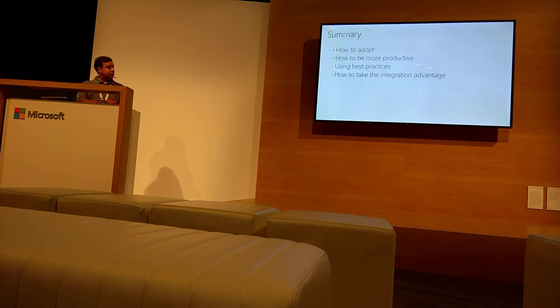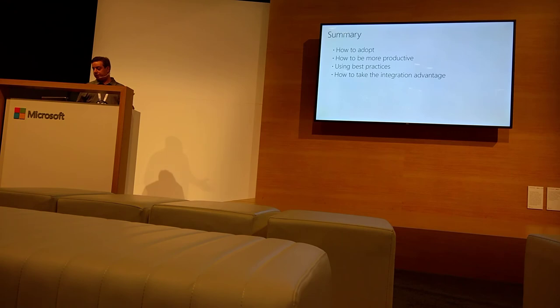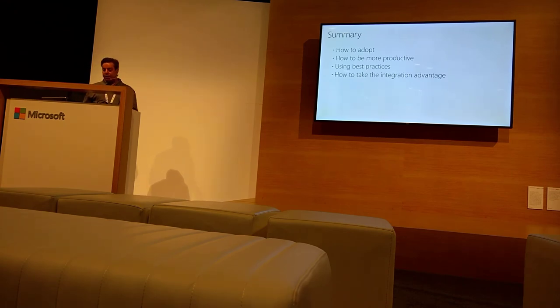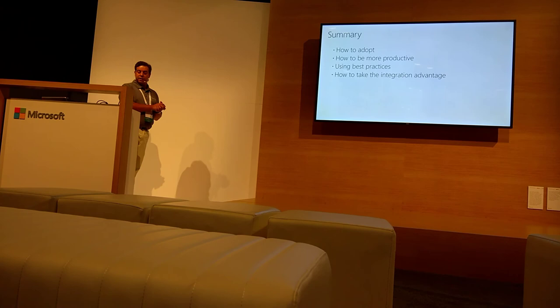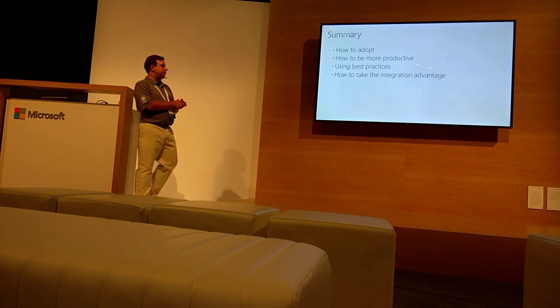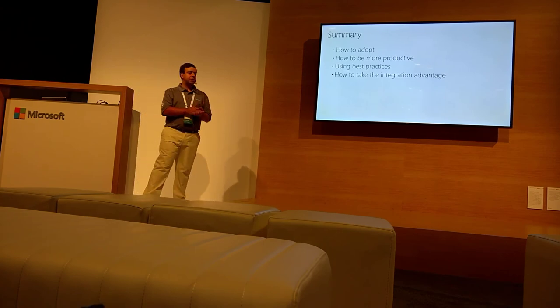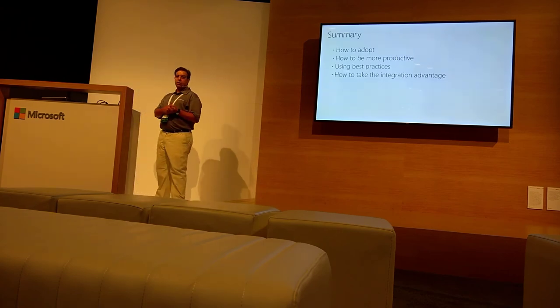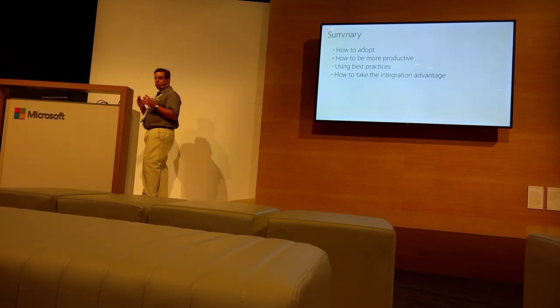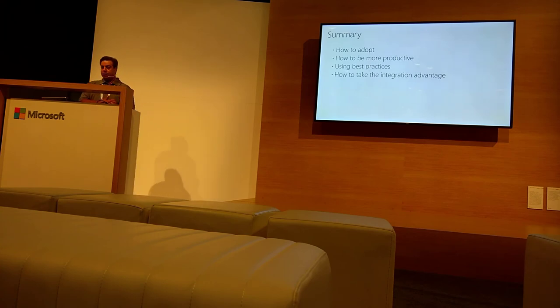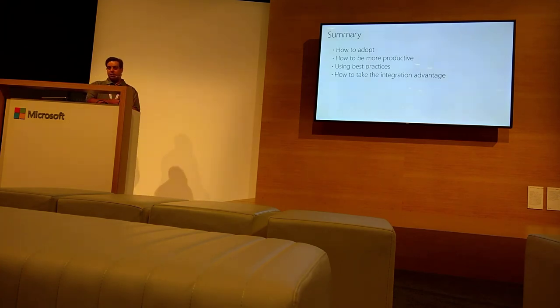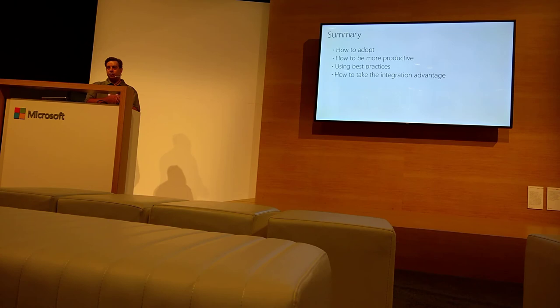Just a summary. How to adopt, how to be more productive, how to use best practice, and how to take the integration advantage. If you use all these, you will be better in your organization and they will use more Office 365.